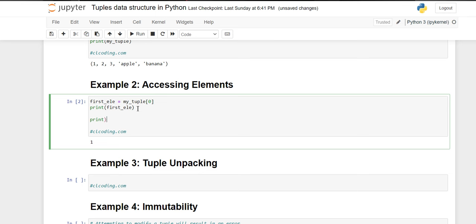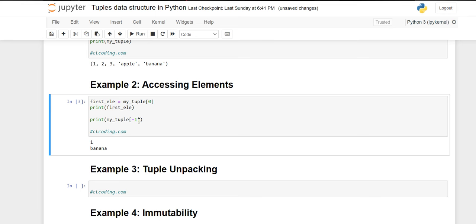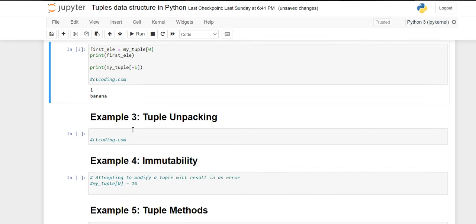You can also use the print function directly. Inside the print function, access your tuple using square braces with the index. If you want to print the last value, write minus one, because the last value is at index minus one — so 'banana' will get printed. To access from the start: zero, one, two, three. From the end: minus one, minus two for the second last, minus three for the third last.